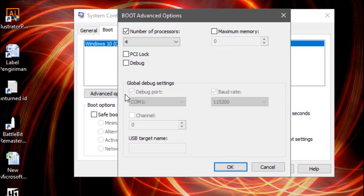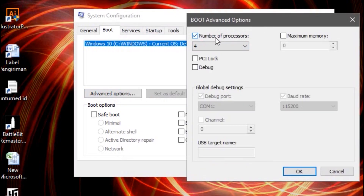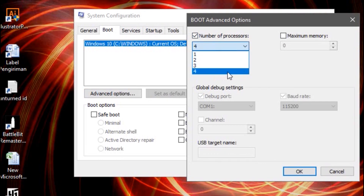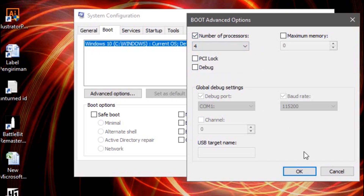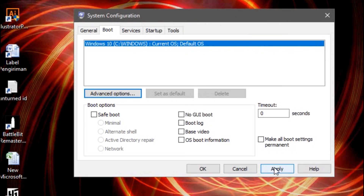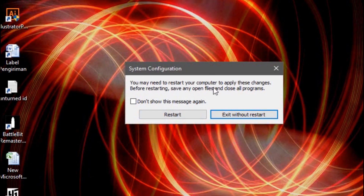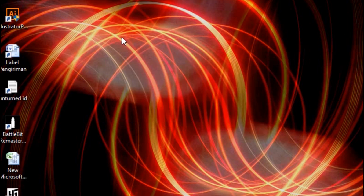Go to Advanced Options and choose how many processor threads you have. I have 4 threads, so I choose 4. If you have 16 core threads, choose 16; if you have 8, choose 8 — whatever matches your processor. Click OK, Apply, OK. It will ask you to restart your computer, so restart first.